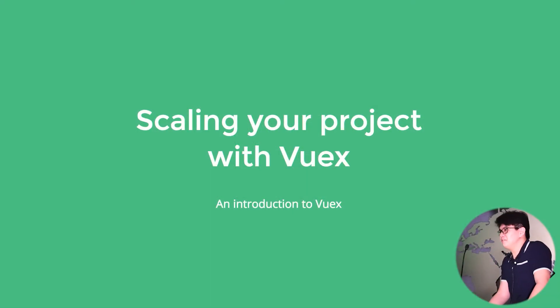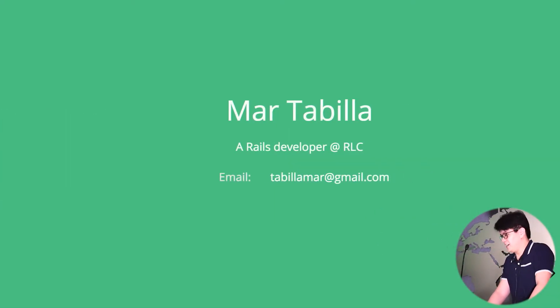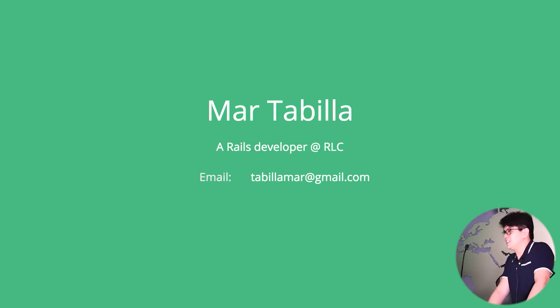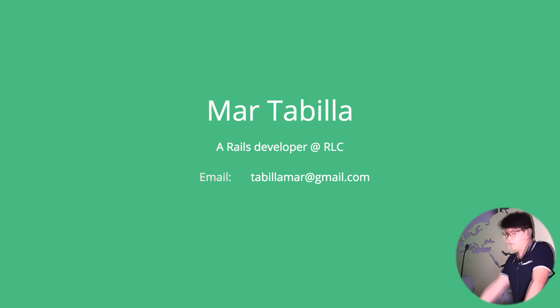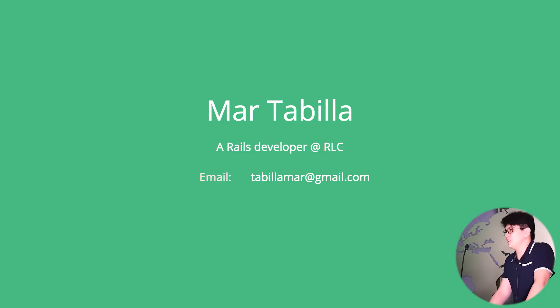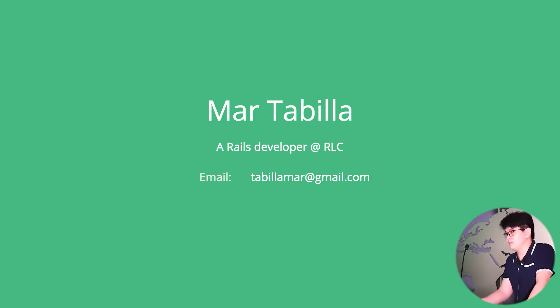So this is an intro level for Vuex, and I am Mark Tabilia. I work in a non-profit organization as a Rails developer. Unfortunately, I don't use Vue.js in my work, but I use it in a lot of my personal projects, which I love.